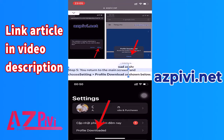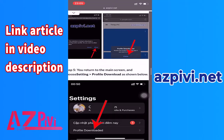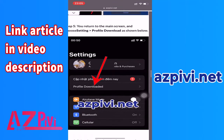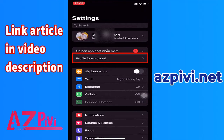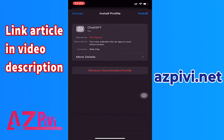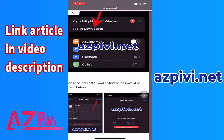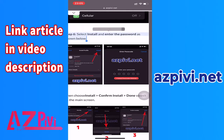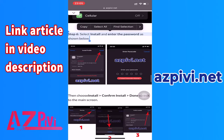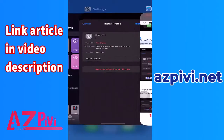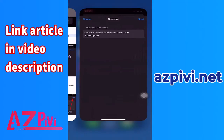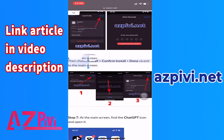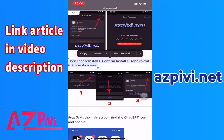Step 5: Return to the main screen and choose Settings, then Profile Download as shown. Step 6: Select Install and enter the password as shown. Please enter your phone password, then choose Install, Confirm Install, then Done, and exit to the main screen.